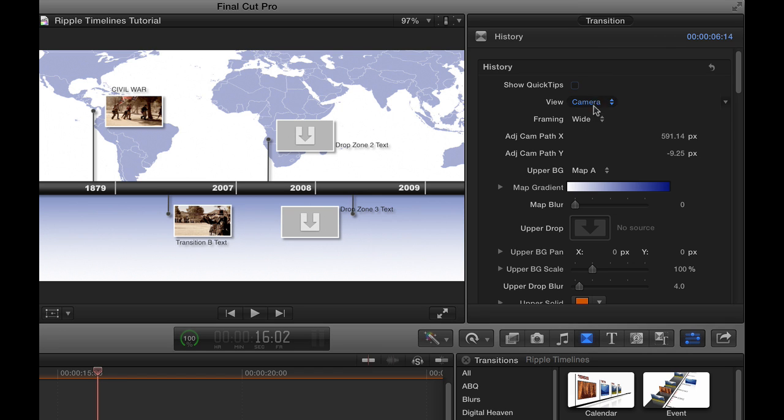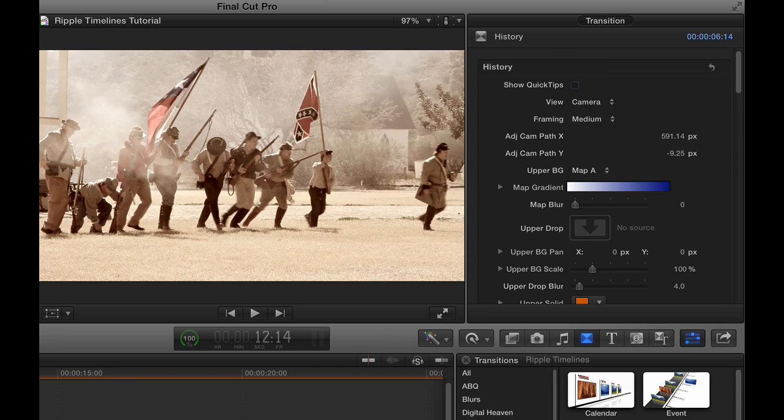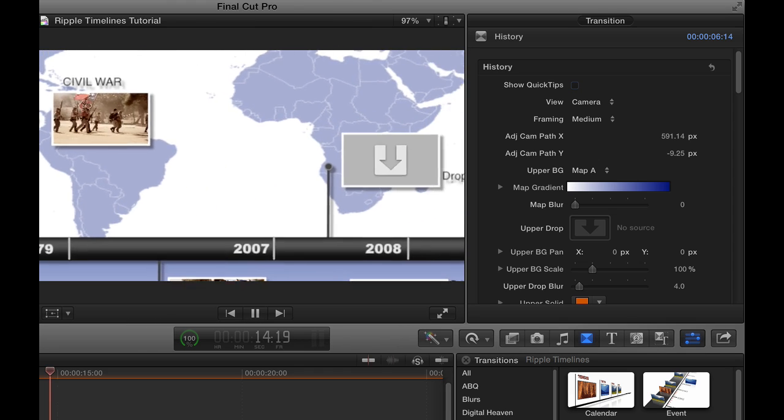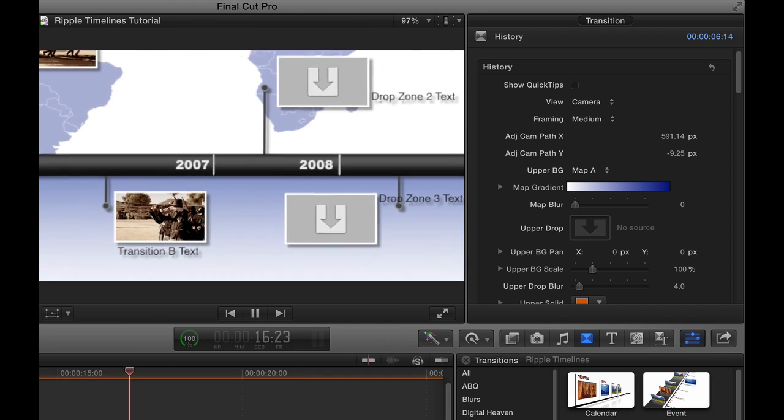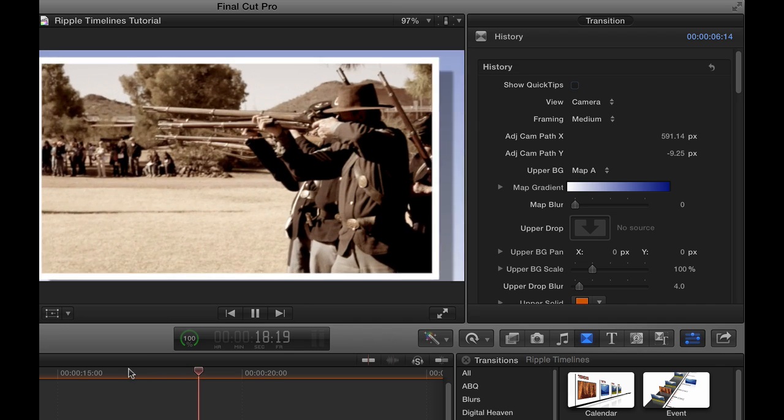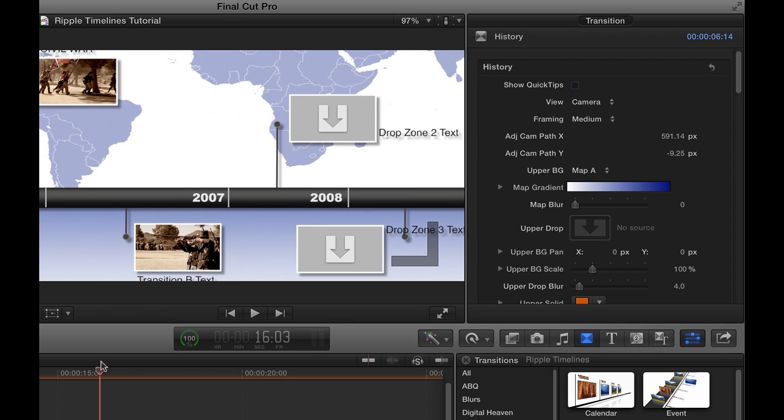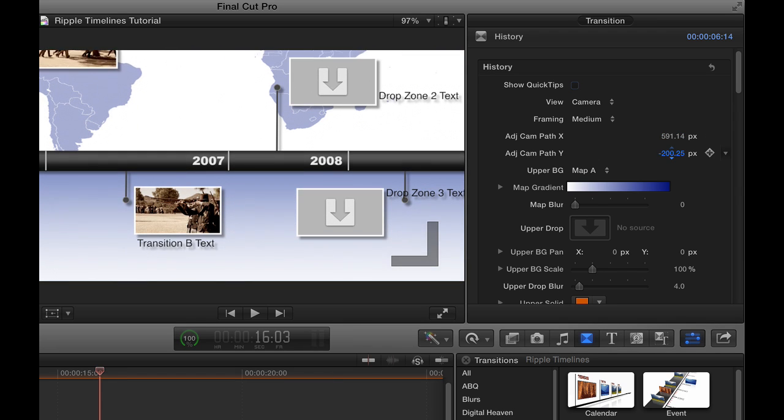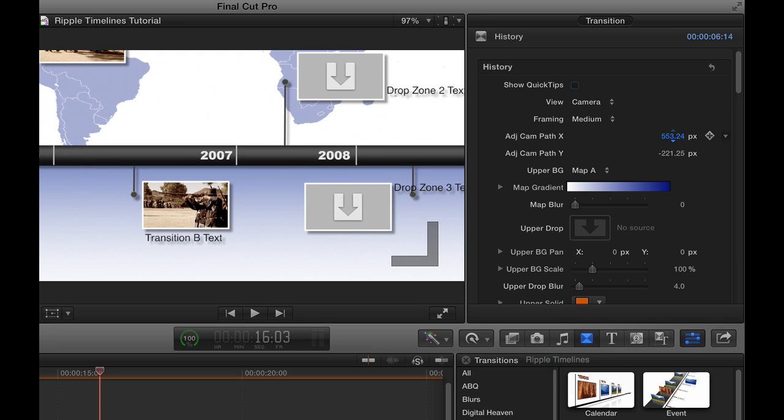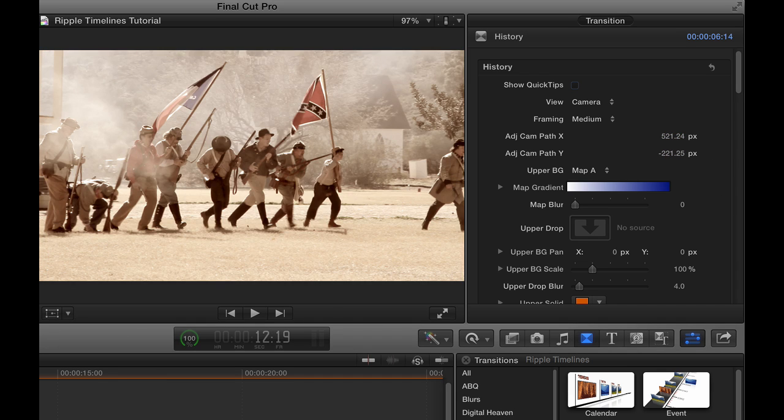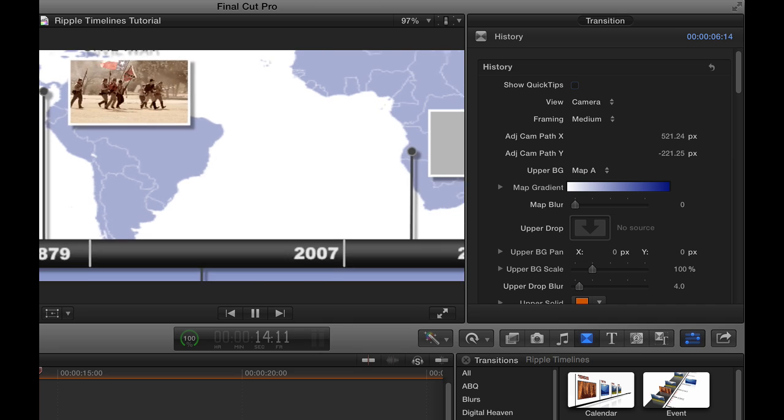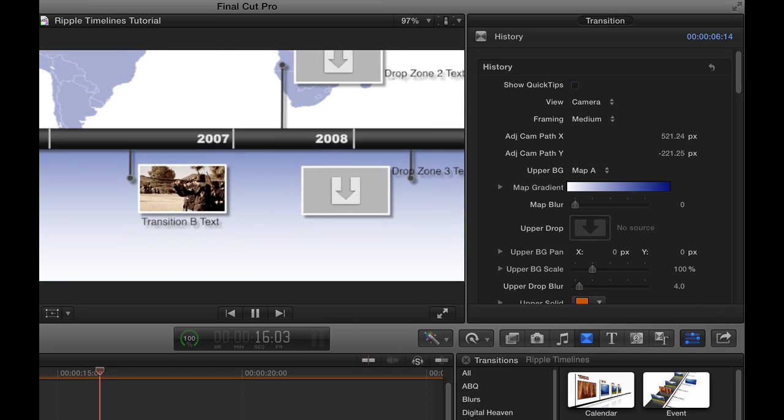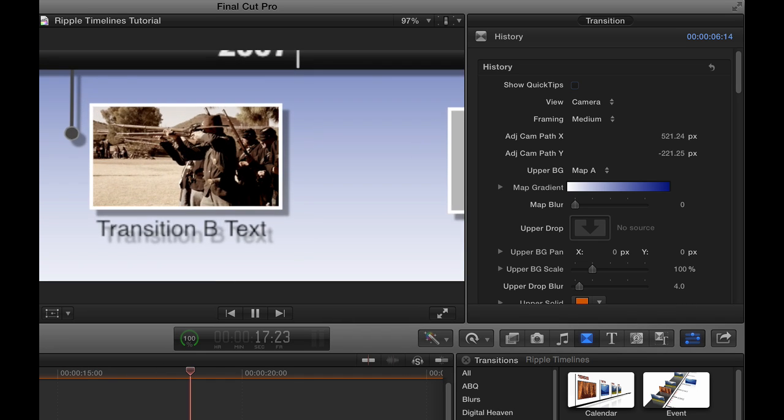By the same token, if we change our framing, for instance, to medium, when we play that, it pulls back. But maybe we want to change the animation a little bit. Let's go back to the middle. Let's say by this point in time, we really want to be looking at transition B. So I'm going to adjust the path again. I'm going to have it go up a little higher and maybe over a little bit like that. So now if we play this, we leave transition A and we more quickly move over to look at transition B before we zoom in on it.